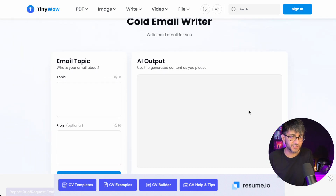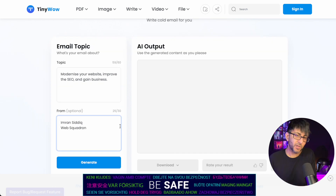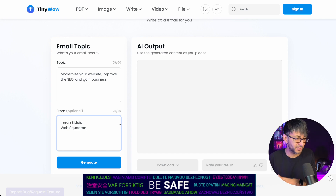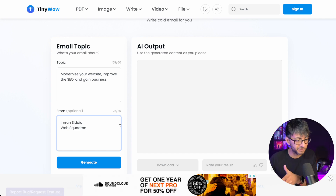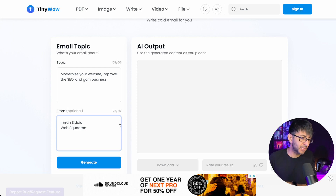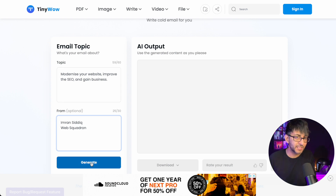Cold Email Write — this is completely free. What is the topic? So I've gone and put in a very basic topic. You're only allowed up to 60 characters, so be very careful and thoughtful about this. I've done 'modernize your website, improve the SEO and gain business.' And it's from Imran Sadiq, and then I've hit return and put Web Squadron. Let's now hit generate.